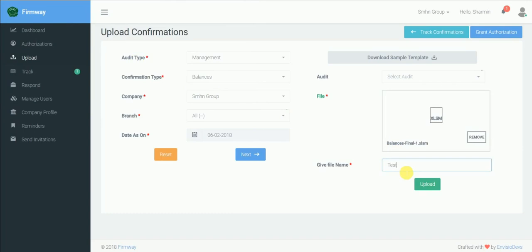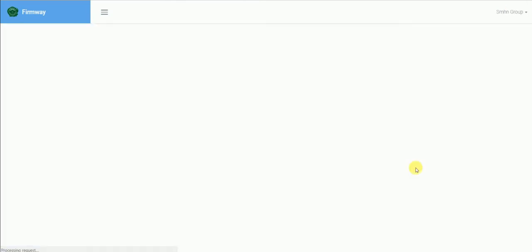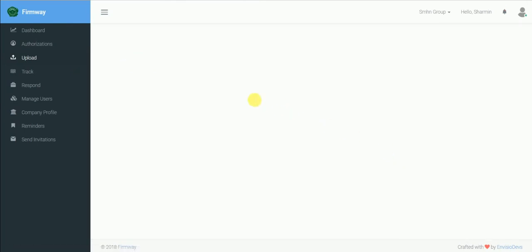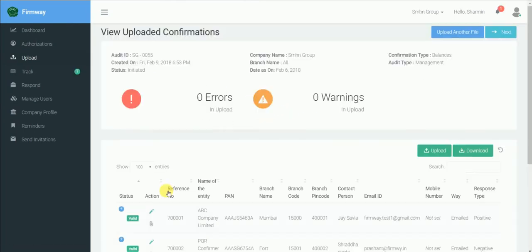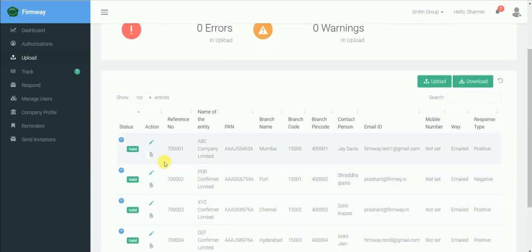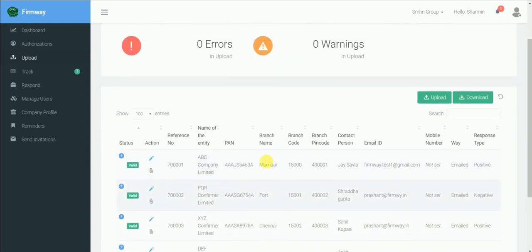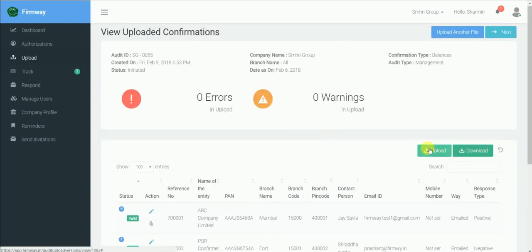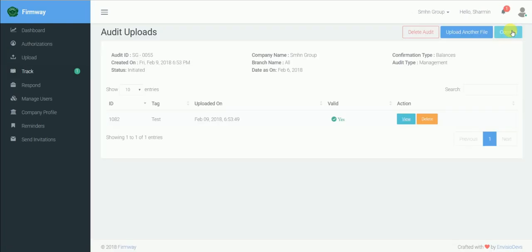At this page you can attach ledgers or other attachments individually from down here or through bulk upload icon situated at the top. Click on next. And now click on commit.